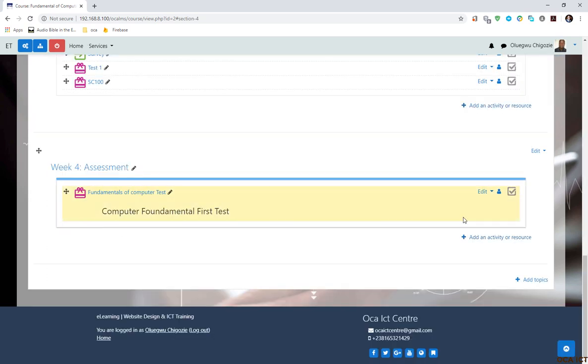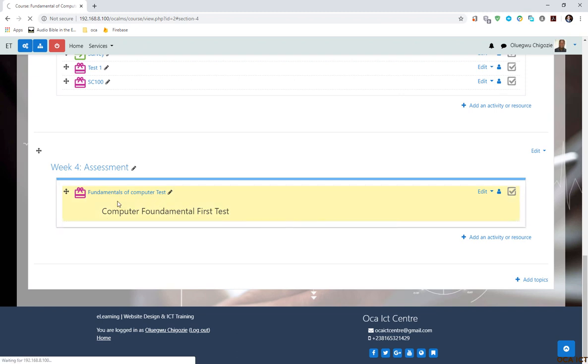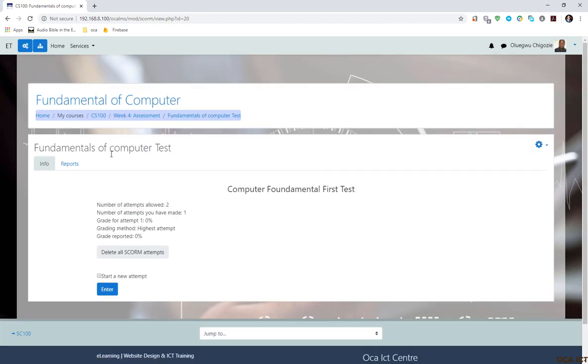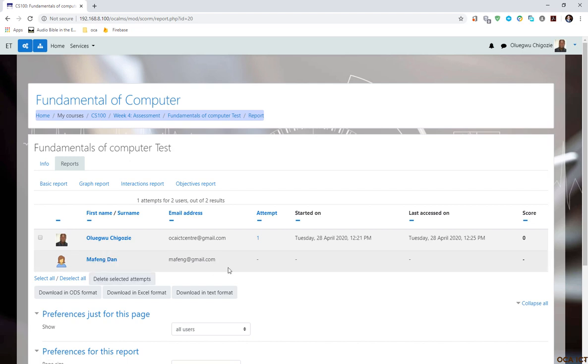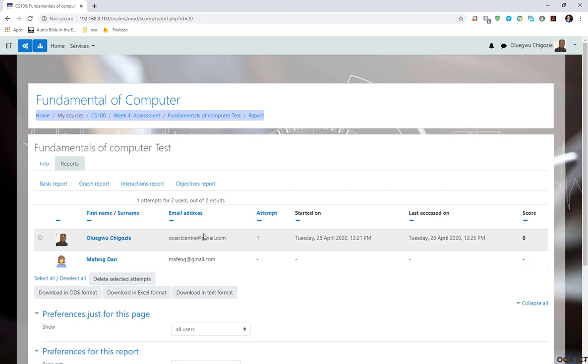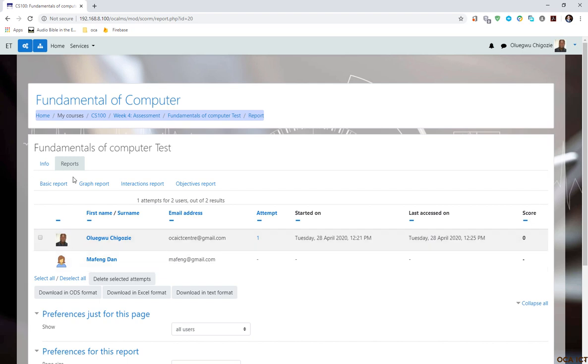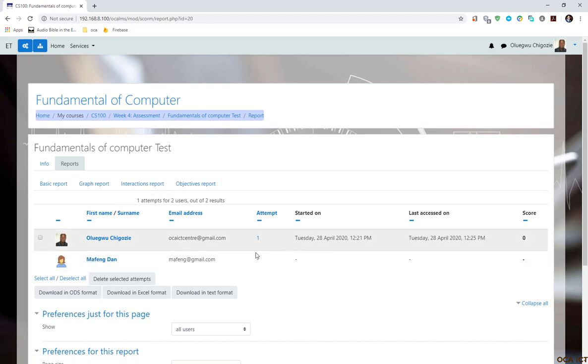Now, for example, because I as admin just attempted this content, let me go to this content and go to report. You can see what happened here. I have one user here which I have assigned this course to, but has not attempted it. It is showing me the report. I have made one attempt. And this is the date and time I started attempting this content. And this is the date and time I finished the attempt. And the score I got, remember it is zero because I didn't get any correct answer. Now, this is the report so far.